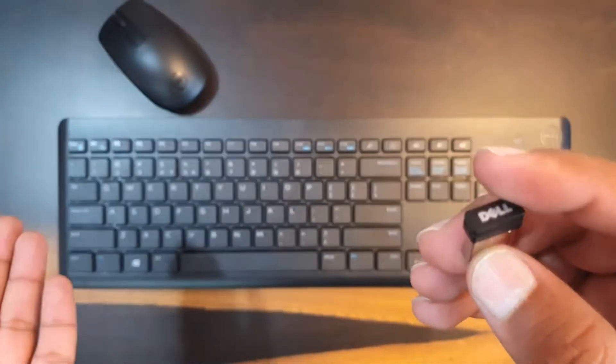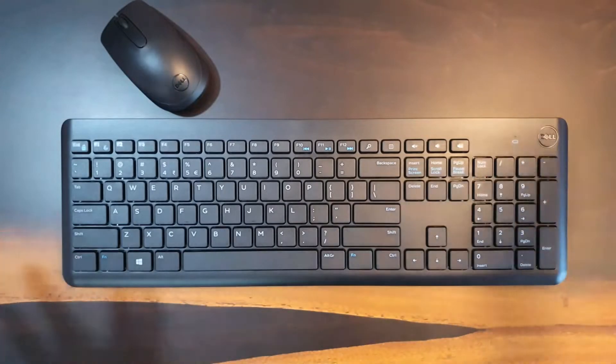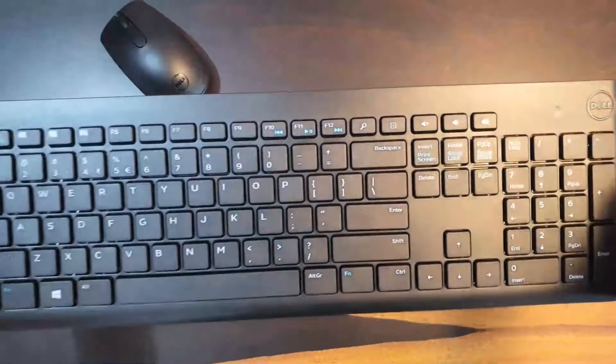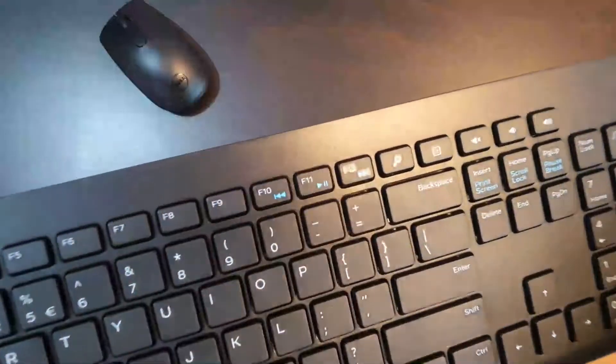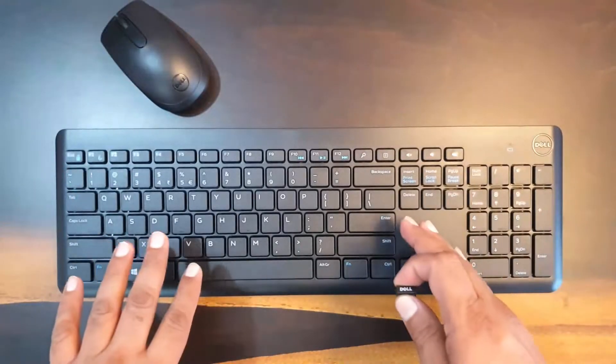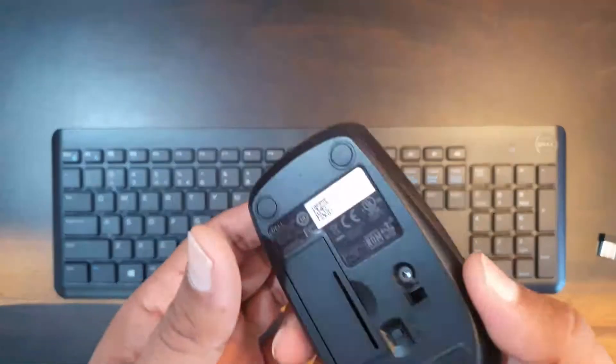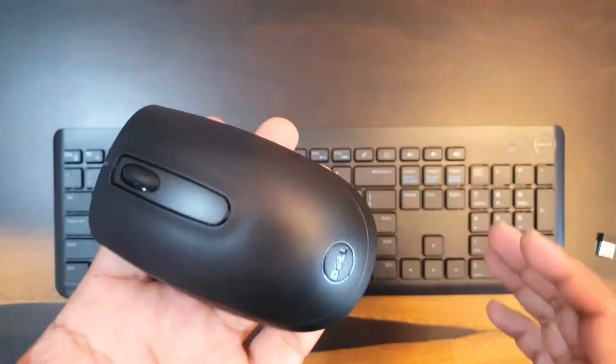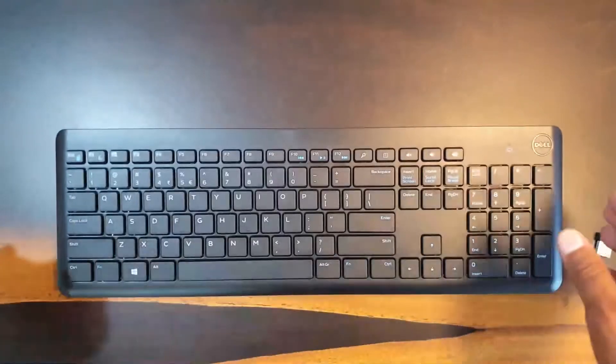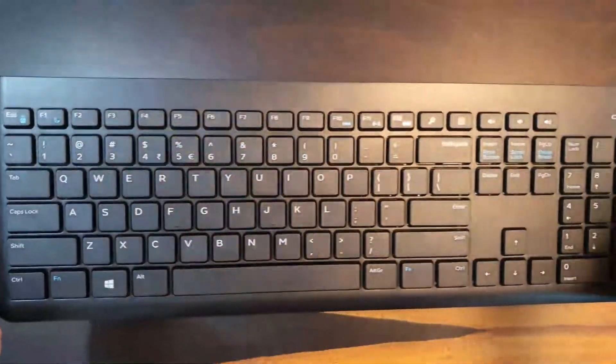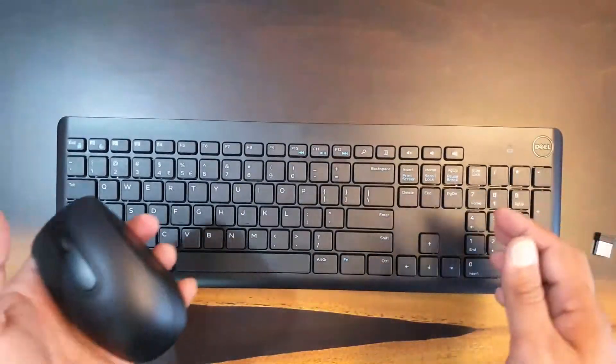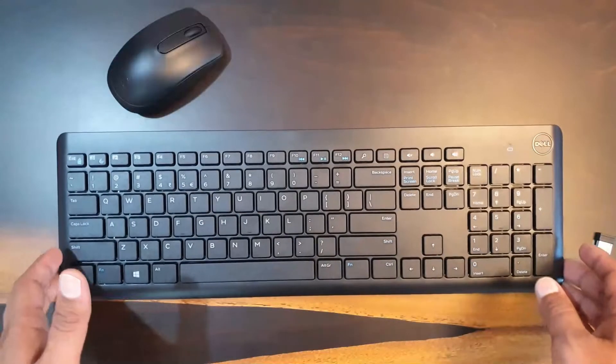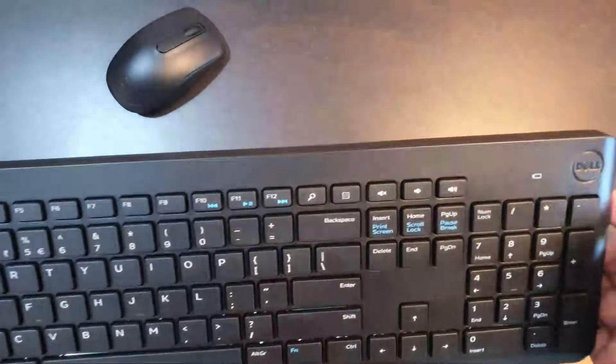Now this Dell keyboard comes with a full-size keyboard and it has the chiclet button style and it could be connected wirelessly only. The mouse weighs around something 85 grams and it's very lightweight yet the quality is good. As well as the keyboard is also lightweight and it comes around 500 grams of weight.